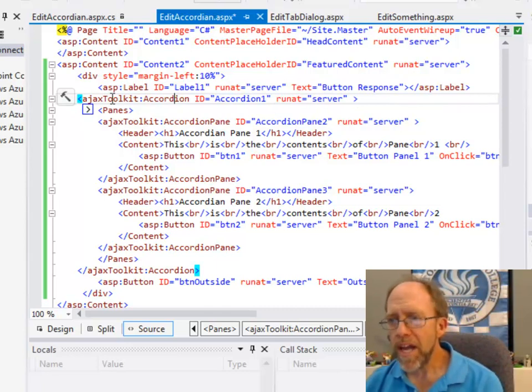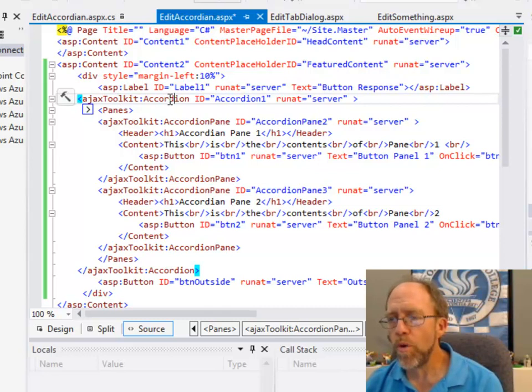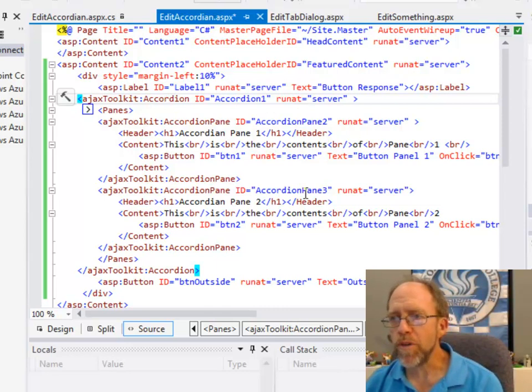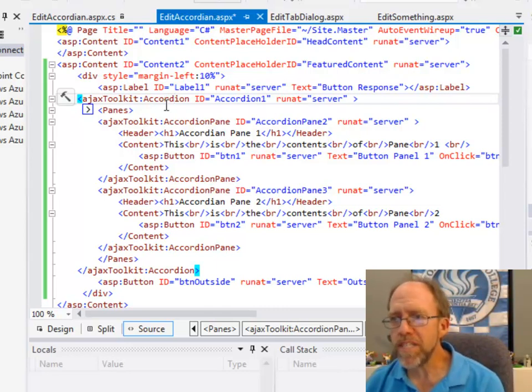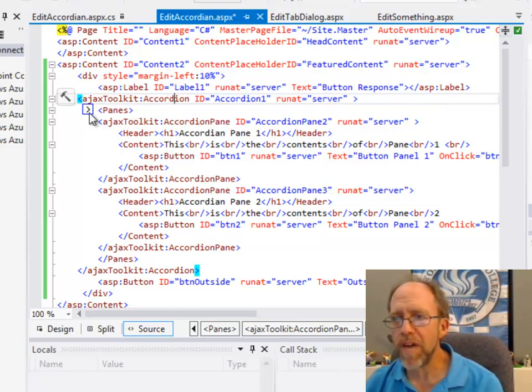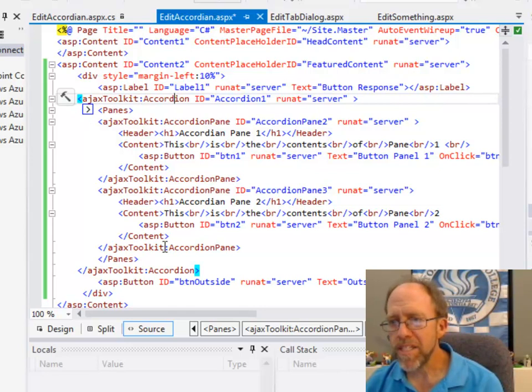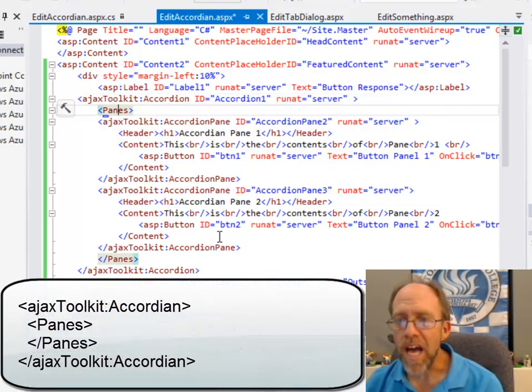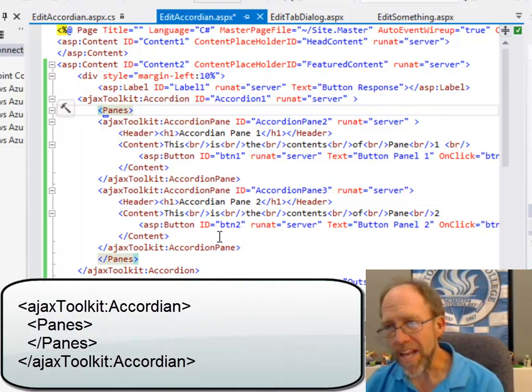Then I actually have an Ajax toolkit accordion. Remember, my tag prefix was Ajax toolkit, and I set up an accordion with an ID and it runs at server. Here's where it gets to the important stuff. Inside of an accordion, you actually have panes. The next thing you would have here would be panes. Panes starts here, ends here, and inside those panes I actually have panes.